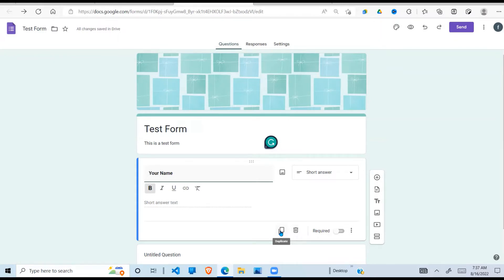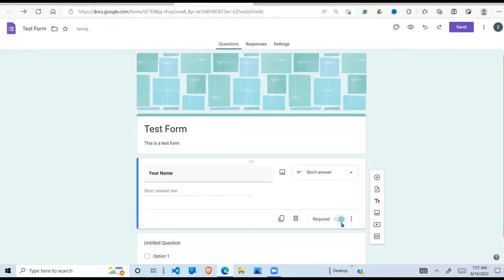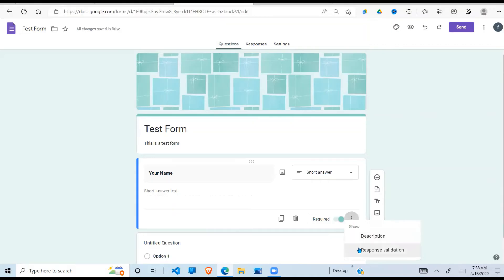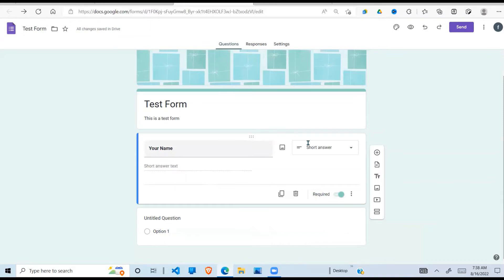Now down here we can duplicate this question if we have a similar one with a short answer, or we can delete it. If you want to make this a required field - meaning before the form is submitted this field has to be answered - you check 'Required'. I want to make it required so no form comes in without a name. There are also description and response validation options for more advanced use, which we'll look at in later videos.